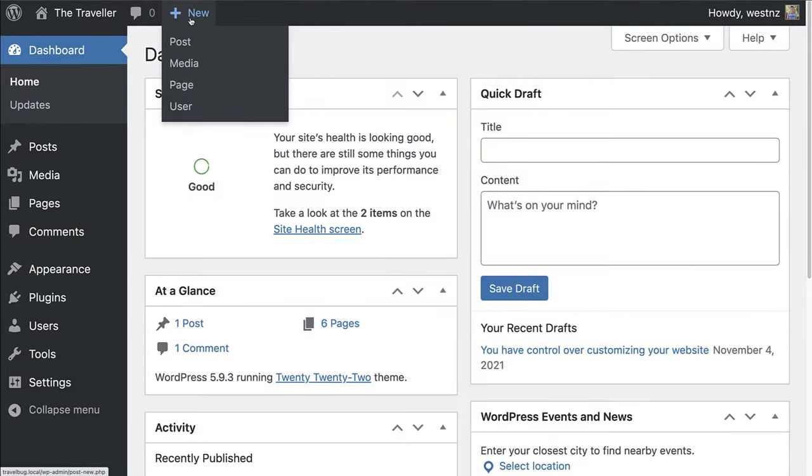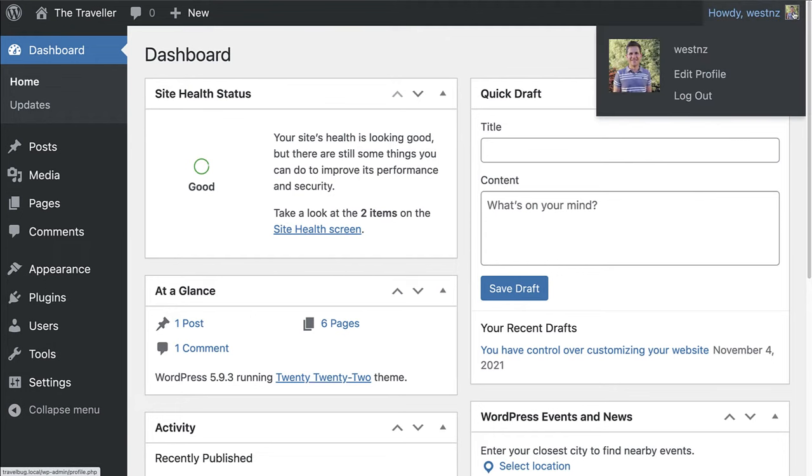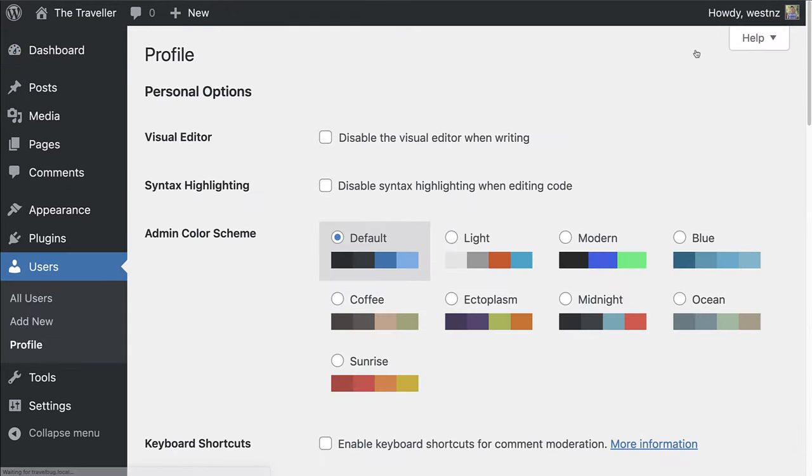All the way in the right corner of the admin bar, you'll see your username and avatar. From this menu, clicking on either your name or edit profile will take you to the edit profile page.